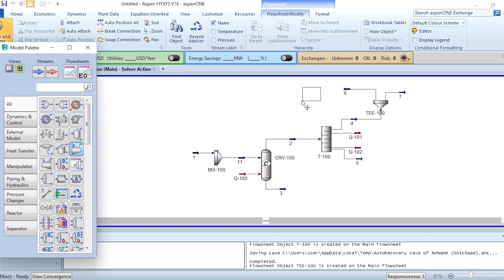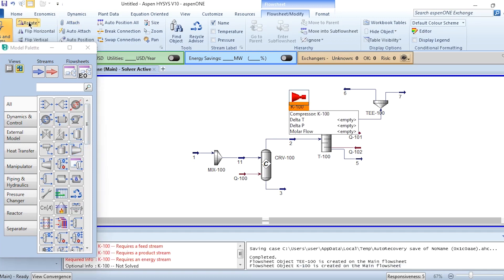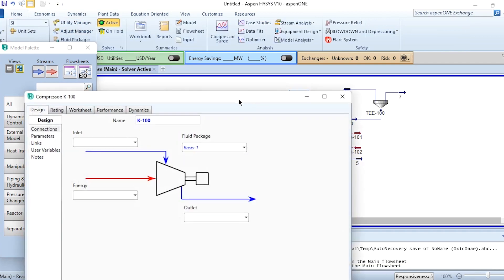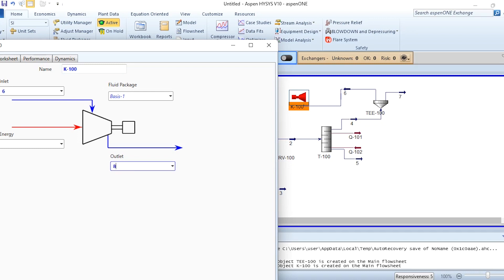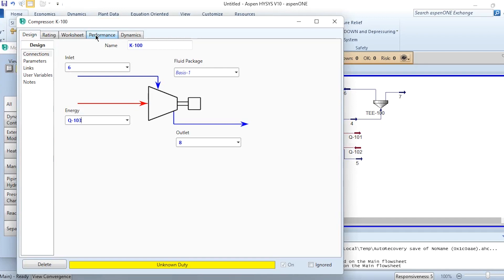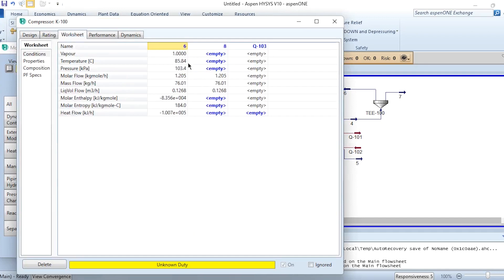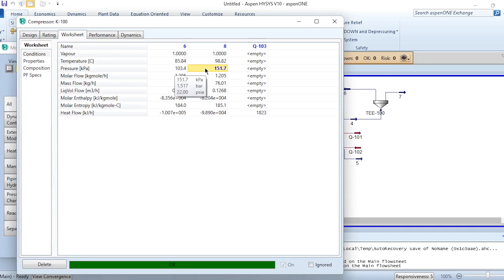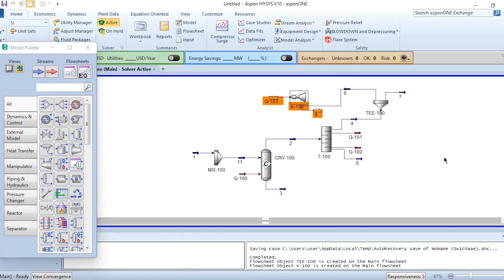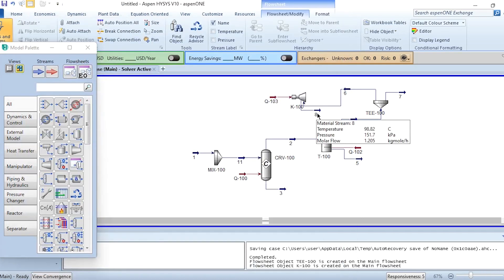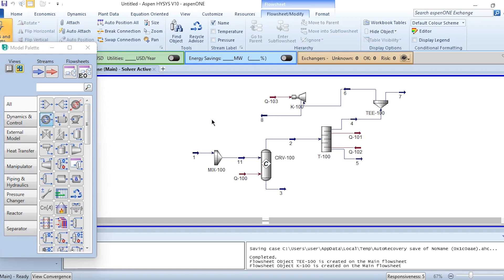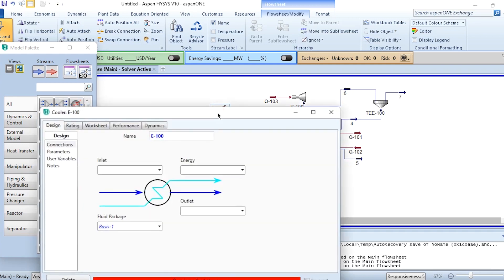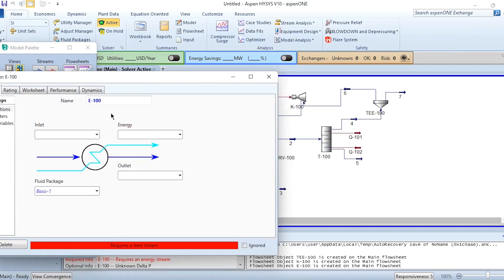Installing a compressor and rotating it. 6 is its inlet, 8 is its outlet, and Q103 is its duty. Going to this worksheet, 22 psia is its outlet pressure as we have seen in the problem statement. We need to rotate it as well so we get the connections right.